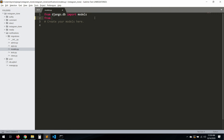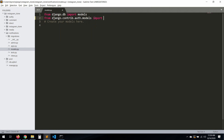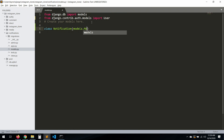First thing I need to do is import our user: `from django.contrib.auth.models import User`. Let's create a new class `Notification(models.Model)`.